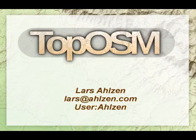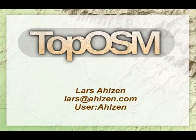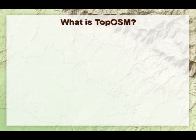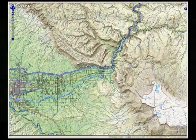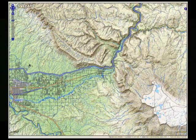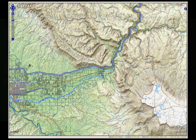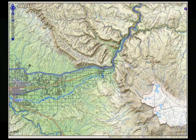It was actually thanks to some mapping parties that Russ Nelson organized. Some people here probably know Russ. He had some mapping parties in the Boston area and kind of pulled me in, so he deserves a little bit of credit for that. So what is TopOSM? A picture says more than a thousand words. It's kind of what the name implies — it's a topographic map.